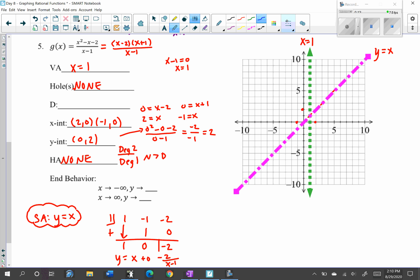Now we can graph. This is a nicer graph because we have points on either side of the vertical asymptote — so no sign line needed. On the right side of the vertical asymptote we have a point in that region, so we follow along the asymptotes. On the left we have two points, so we go through those points and follow along the asymptotes.